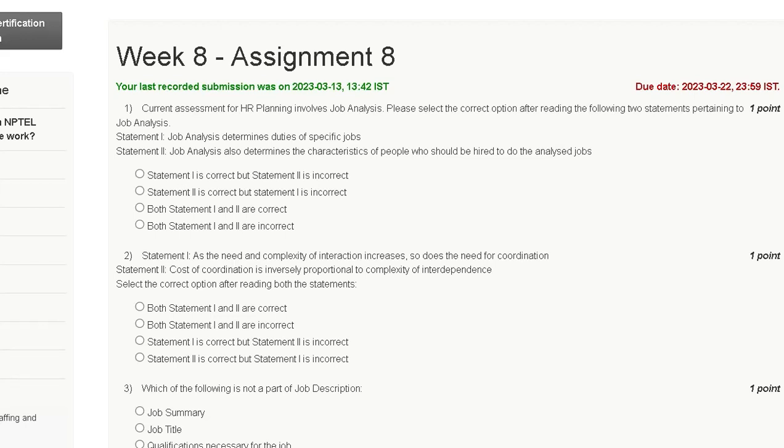Hello friends, welcome to my YouTube channel. In this tutorial video, we are discussing assignment 8 solution of Principles of Management.